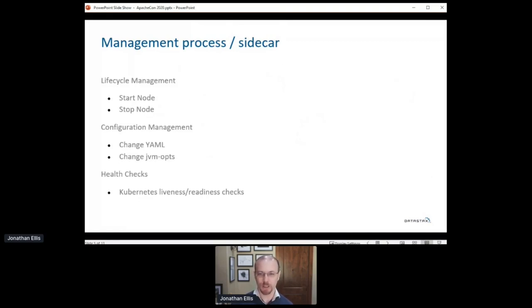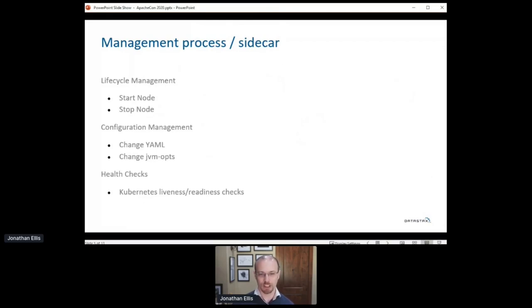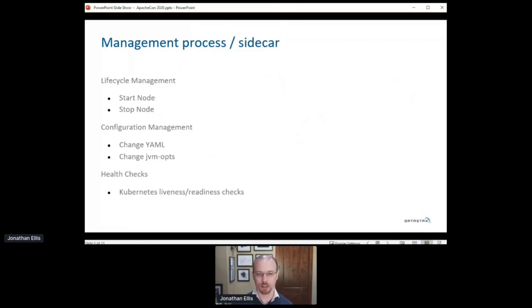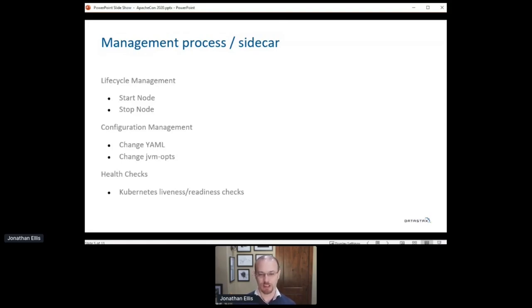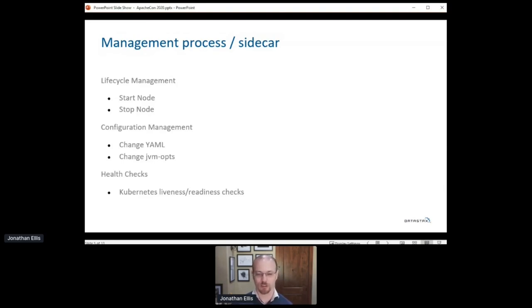For example, shutting down gracefully means you need to first stop accepting new requests from clients, tell the rest of the cluster that you're going to shut down, finish existing client requests, and flush recent writes to disk so you don't need to replay the commit log on restart. So you have two complexities. One is the number of steps involved, but the other is that for these steps, you have to wait an unknown amount of time for something to finish. You can't just fire and forget those commands. You need to wait for the cluster to reach the next state that you wanted.